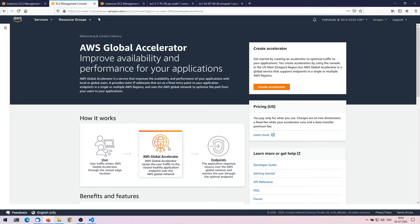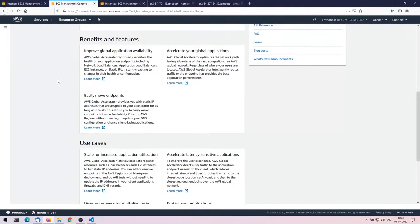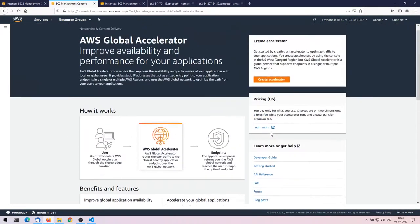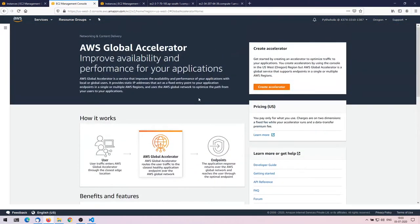AWS Global Accelerator is a service that improves the availability and performance of your applications with local or global users. It provides static IP addresses that act as a fixed entry point to your application in a single or multiple AWS regions, and uses the AWS global network to optimize the path from your users to your applications. User traffic enters through the closest edge location and is routed to the closest healthy application endpoint over the AWS global network.